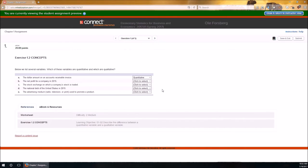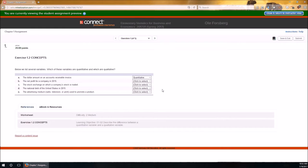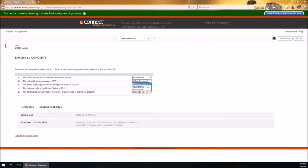B, the net profit for a company in 2015. Net tells me that there's some sort of measurement involved because net is just the gross minus the cost, so net profit is going to be also quantitative. It's a number.